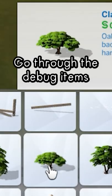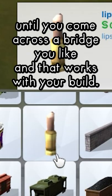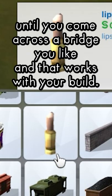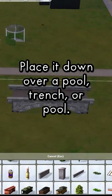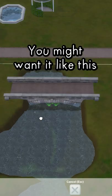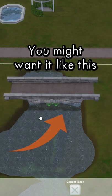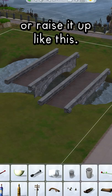Go through the debug items until you come across a bridge you like and that works with your build. Place it down. You might want it like this, or raise it up like this.